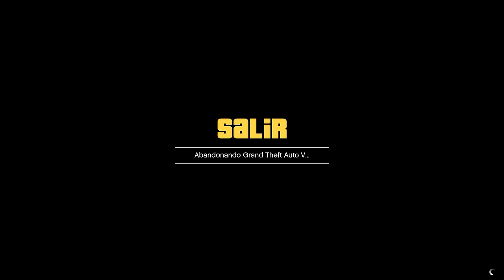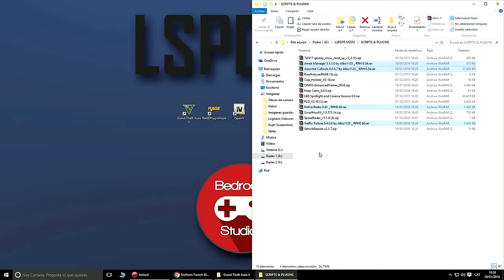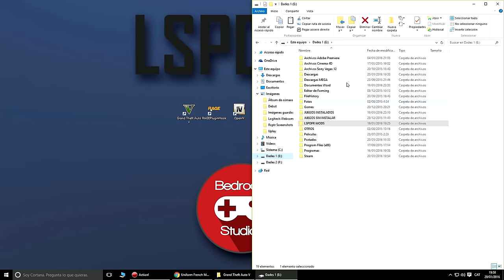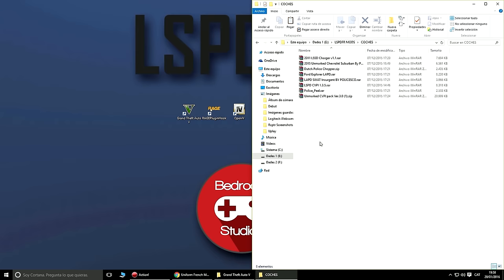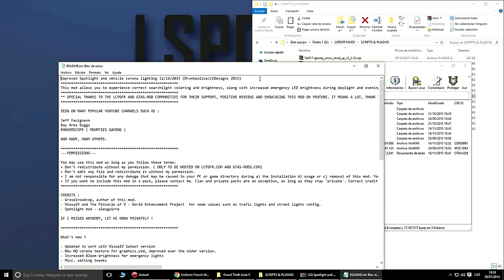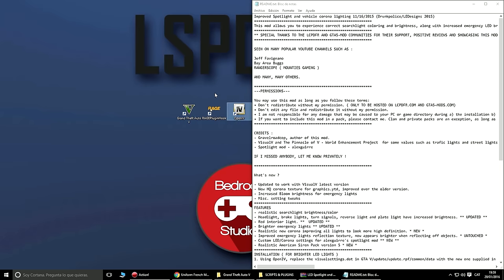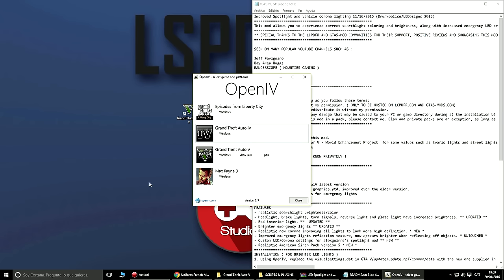Ahora viene la parte más difícil, porque hay que fijarse mucho en lo que haces: instalar los vehículos. Por ejemplo, primero haremos el LED Spotlight, que es muy recomendable. Vamos a abrir el LED Spotlight, abrimos el Readme, y vamos a abrir el OpenIV.